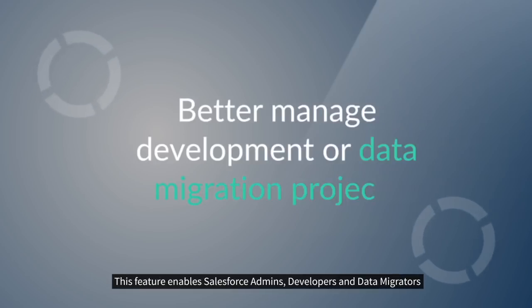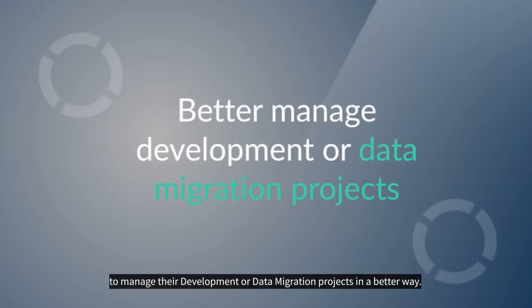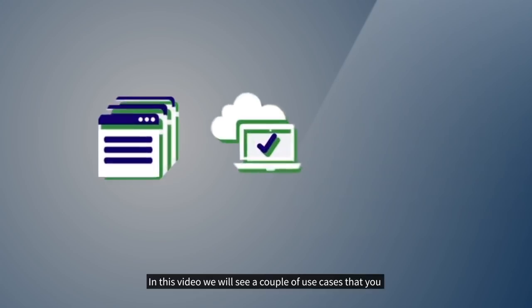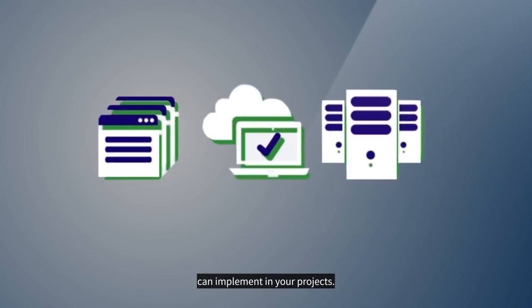This feature enables Salesforce admins, developers, and data migrators to manage their development or data migration projects in a better way. In this video, we will see a couple of use cases that you can implement in your projects.